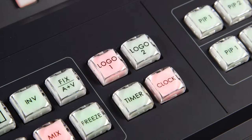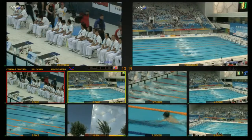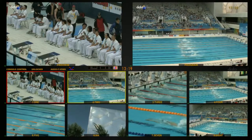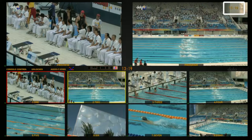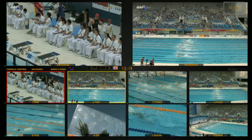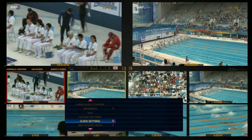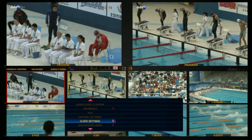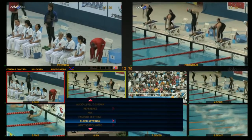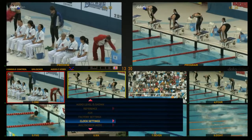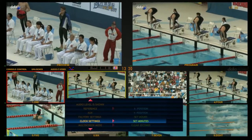Turn on the Clock button to display the clock time on the screen. Use the Clock Setting to adjust the horizontal and vertical positions as well as the system time.